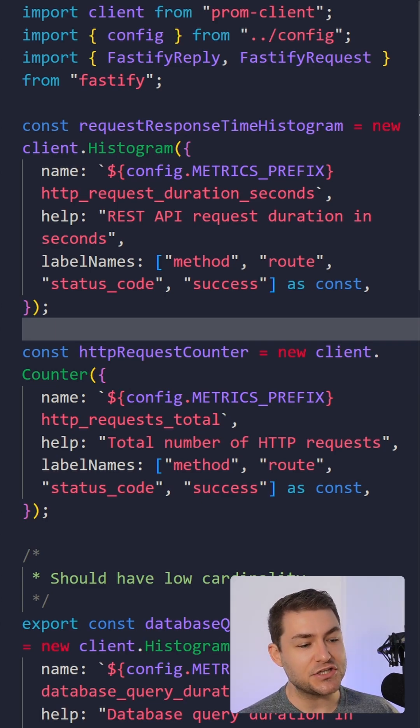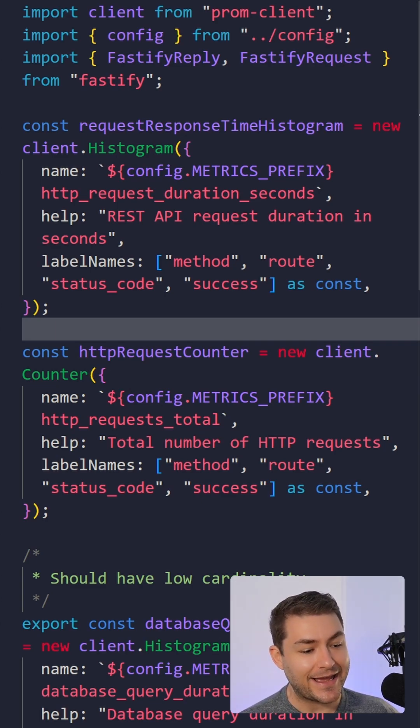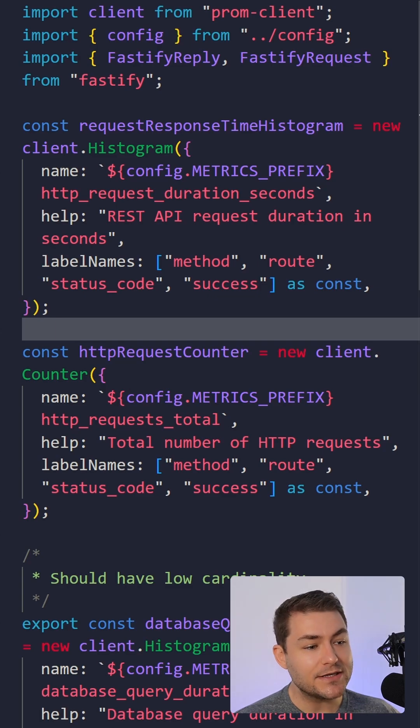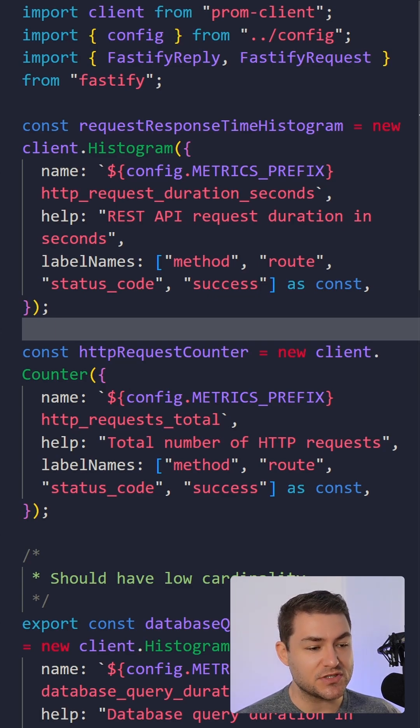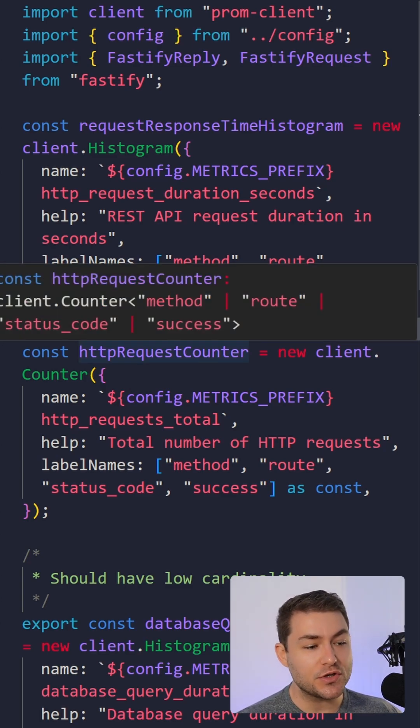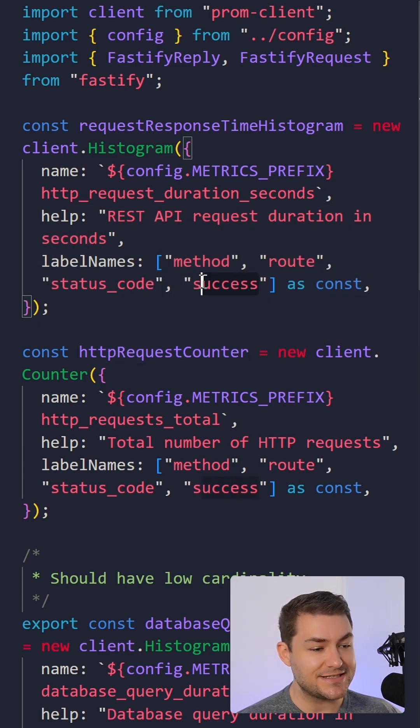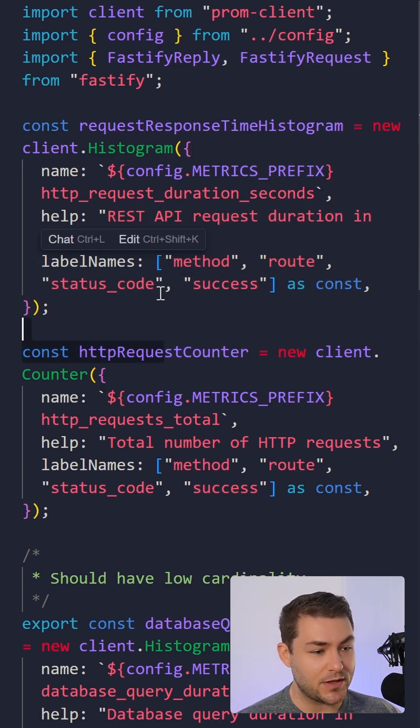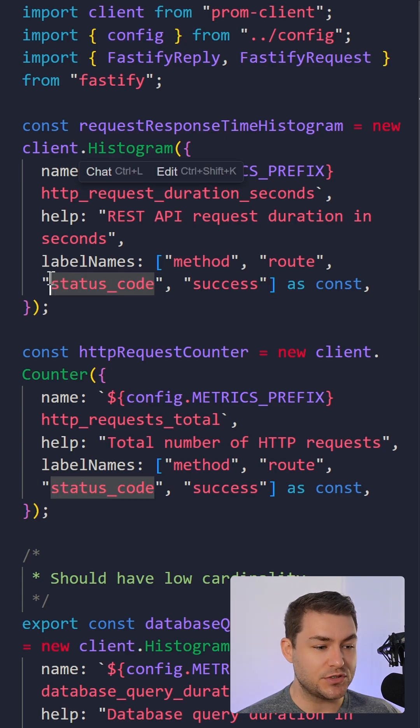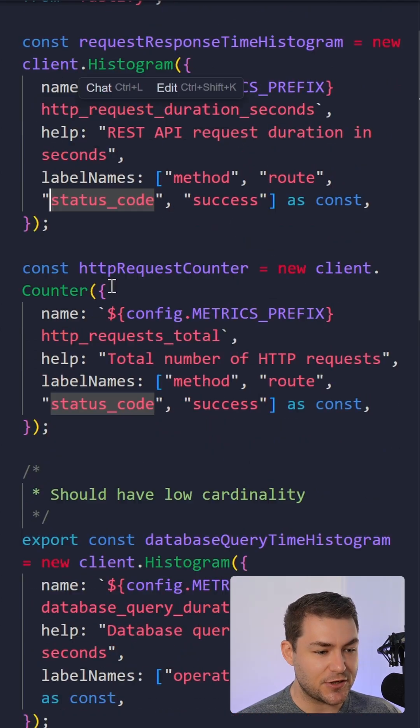So in this application, I have a few histograms and counters set up. One is going to measure the HTTP response time. I'm also going to measure the success rate as well, and I'm going to provide the status code.